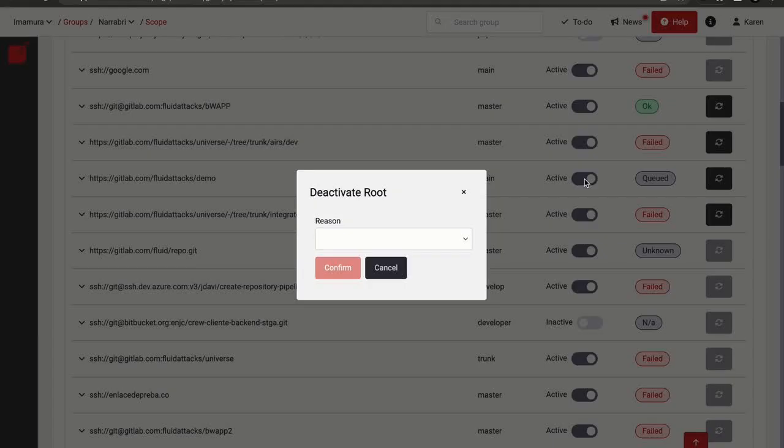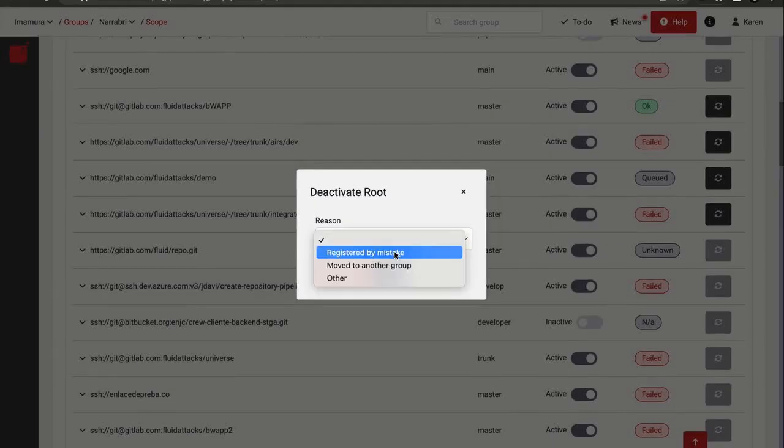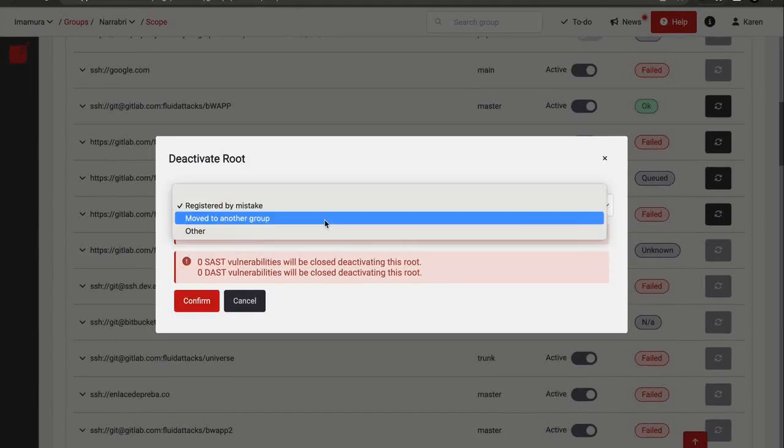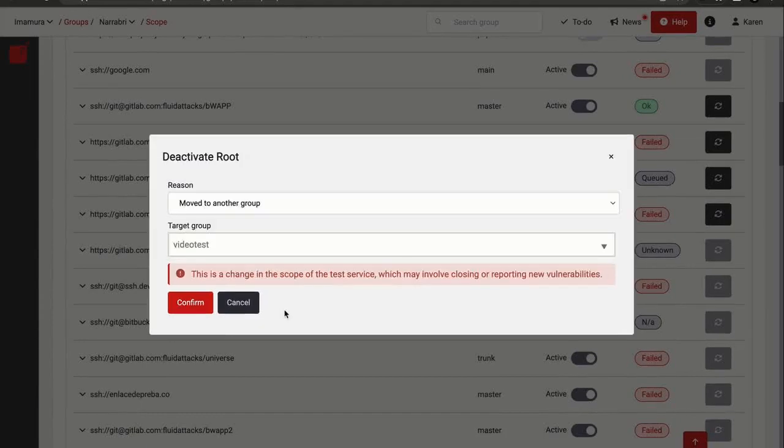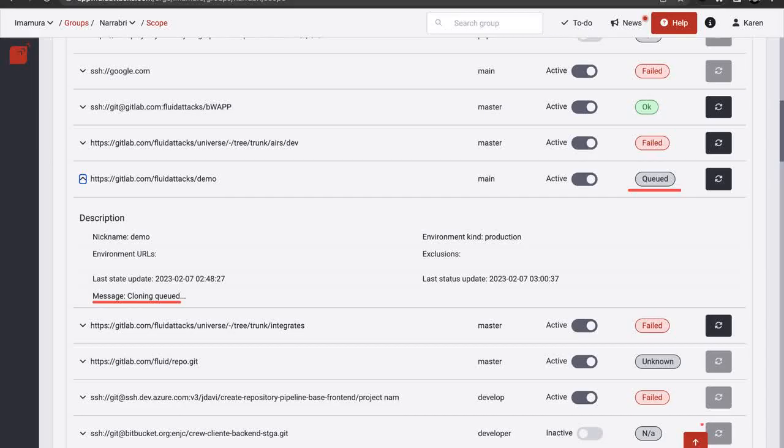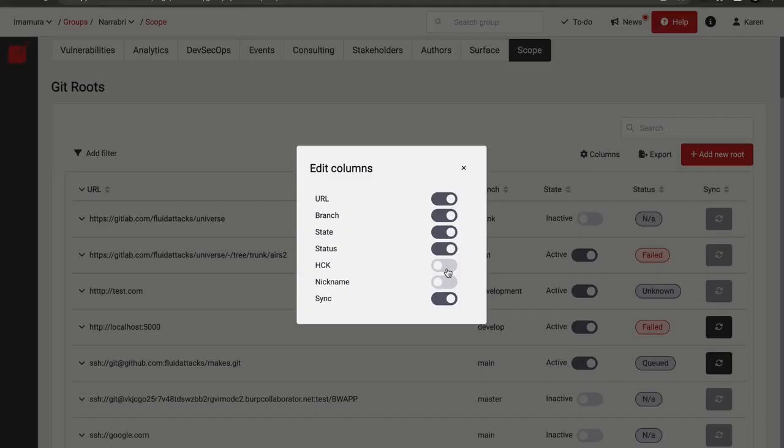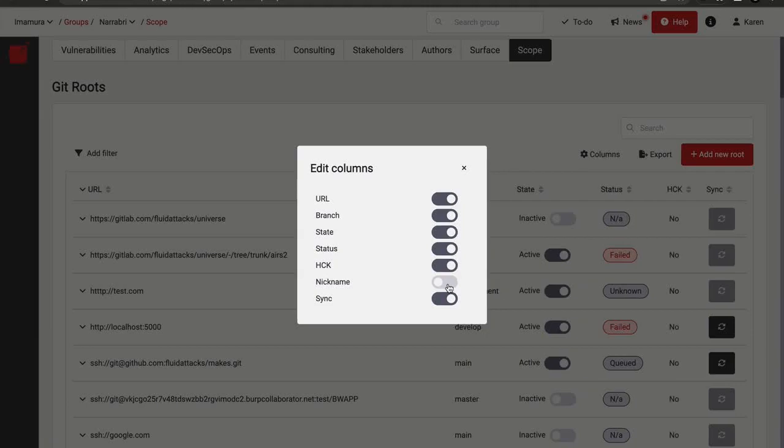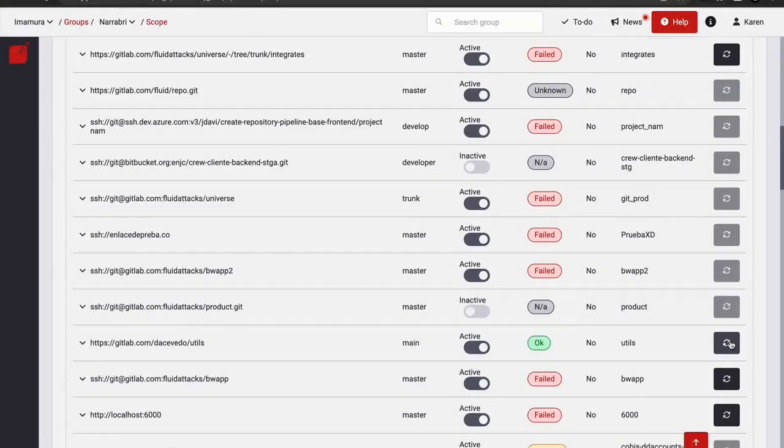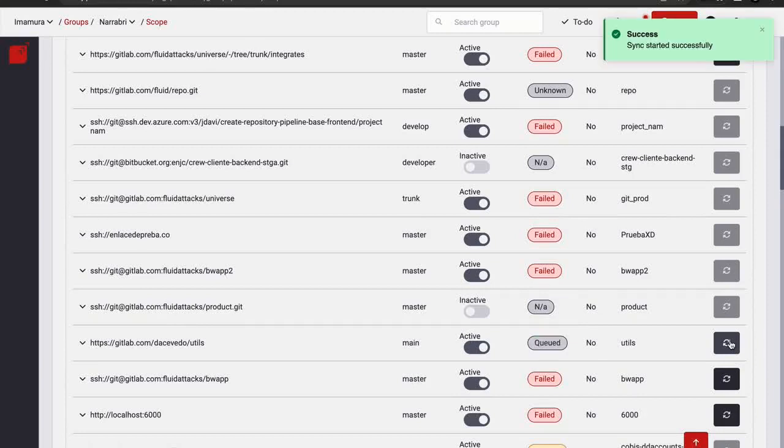Deactivate roots that were added by mistake or that you don't need us to test. From here, you can also just move the root to another group and keep it in the security tests. Find out about the cloning status of your repository. See if HealthCheck was requested and show the nickname for that root. And tell the platform to clone the latest version of your repository by clicking the Sync button.